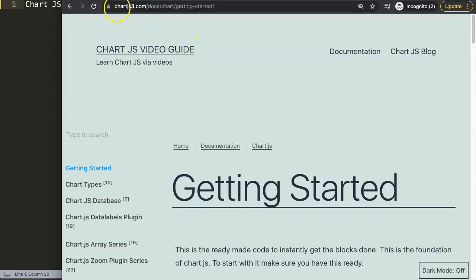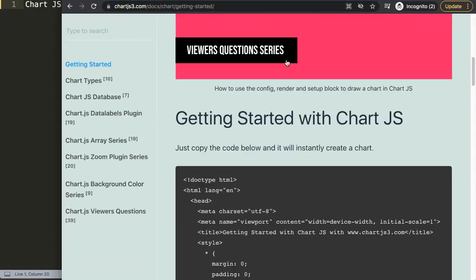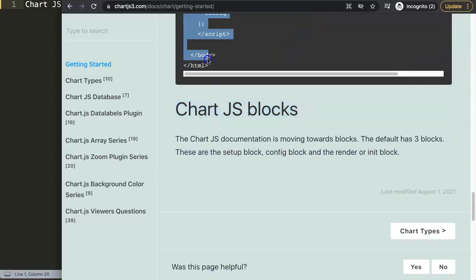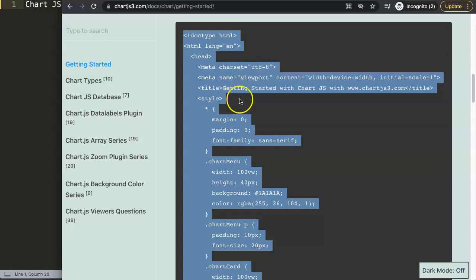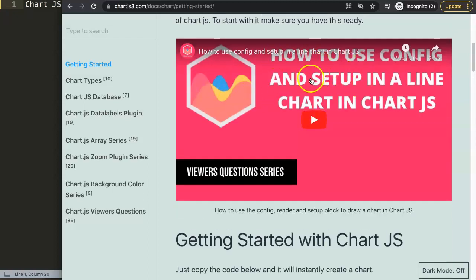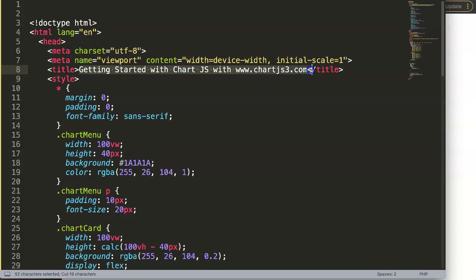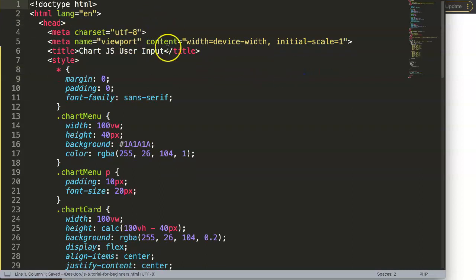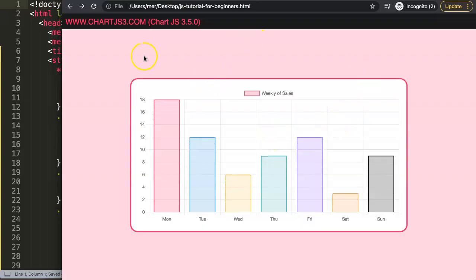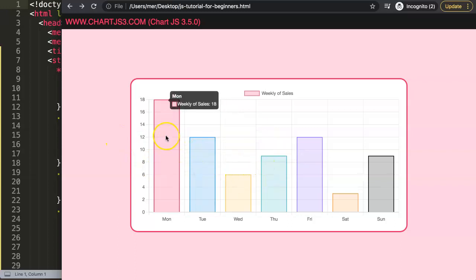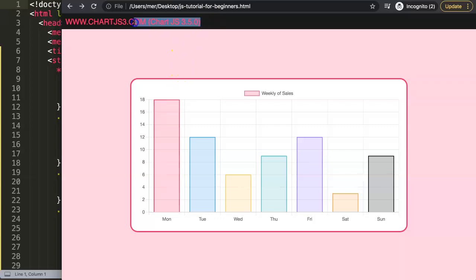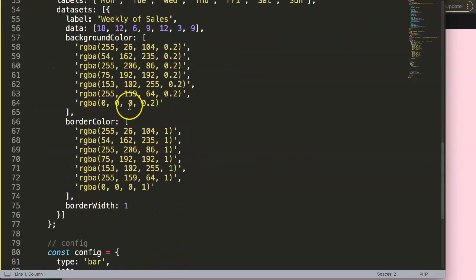The first thing to do is go to ChartJS3.com and go to 'Getting Started'. On this page you can find the chunk of code we're going to use. Copy this code — and if you'd like to understand the JavaScript in here, please check out the linked video. Paste it into your file, and once refreshed, we have a nice bar chart. This tutorial covers Chart.js 3.5, updating from older Chart.js 2.9 examples.